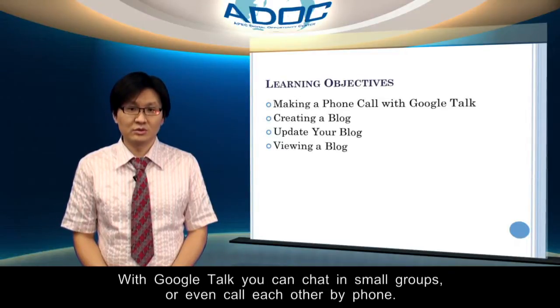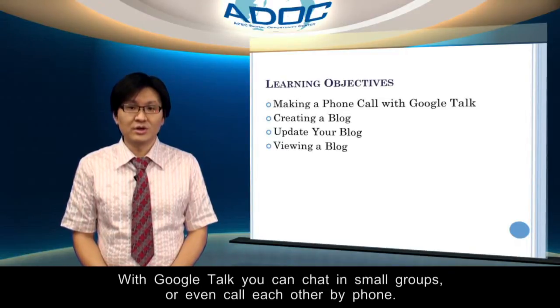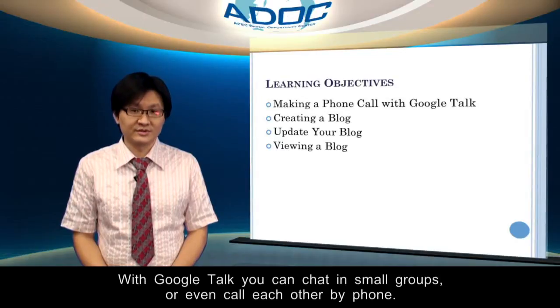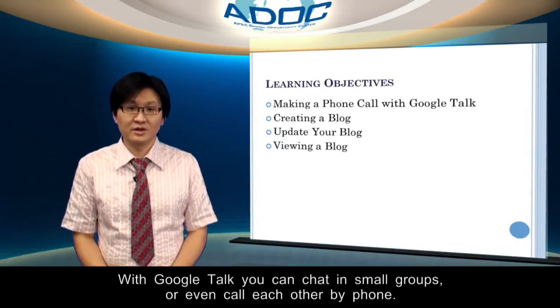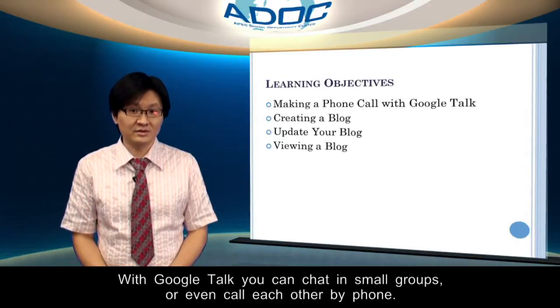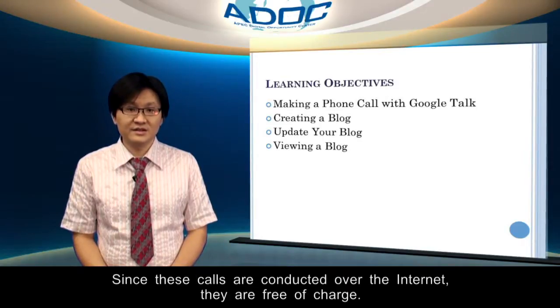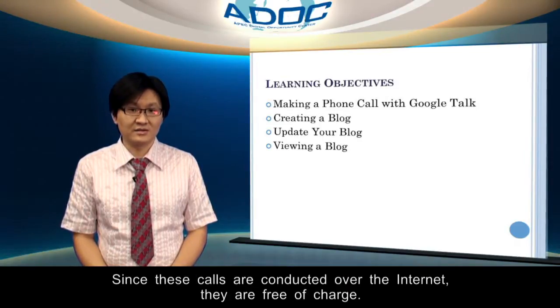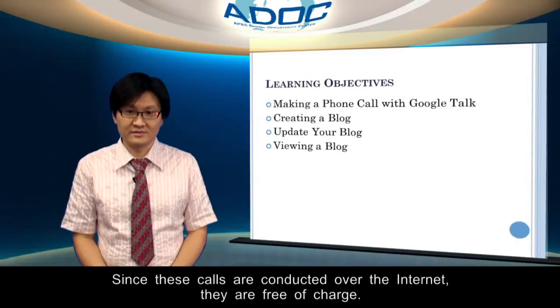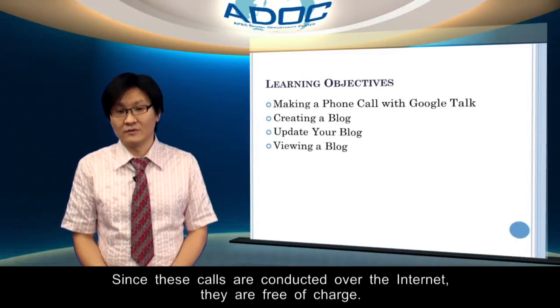With Google Talk, you can chat in small groups or even call each other by phone. Since these calls are conducted over the internet, they are free of charge.